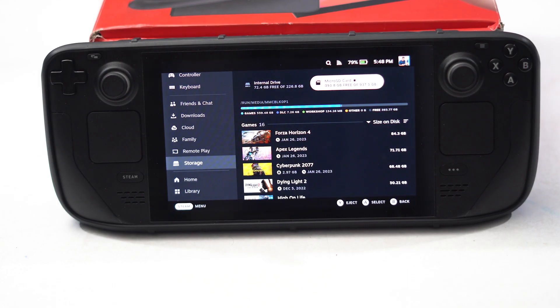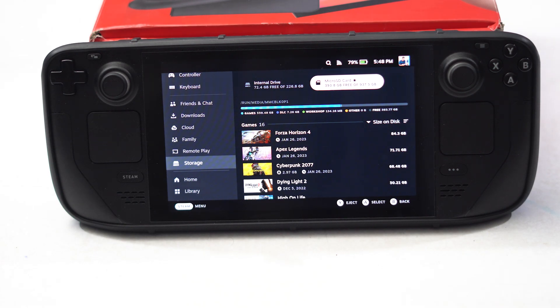Hello guys, welcome back to Tutorial Tips. In this video we're going to talk about how to fix Steam Deck SD card not showing or not working, and how we can fix this right now.